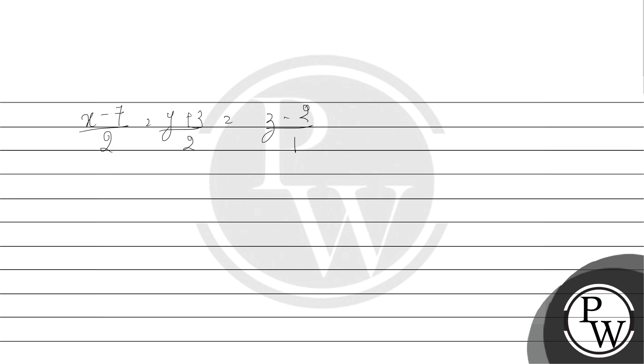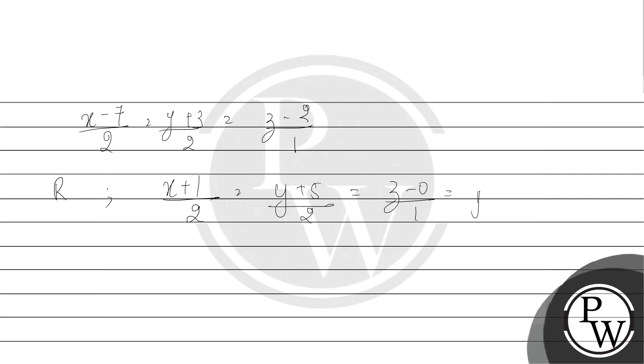Now, we have given that the line through R is parallel. So this is our line equation: (X+1)/2 equals (Y+5)/2 equals (Z-0)/1. If we equate this to mu,